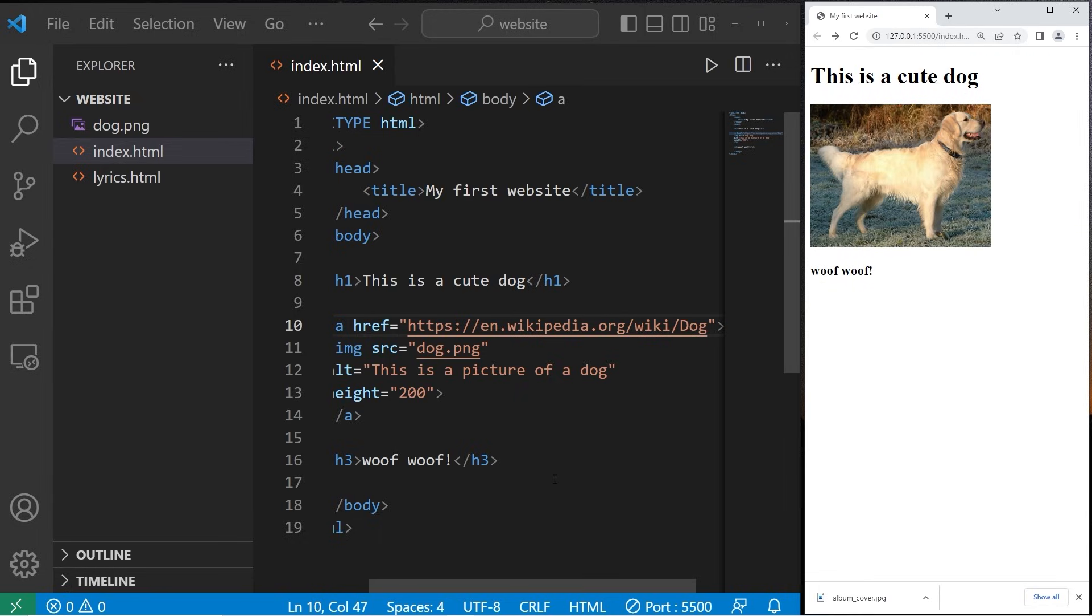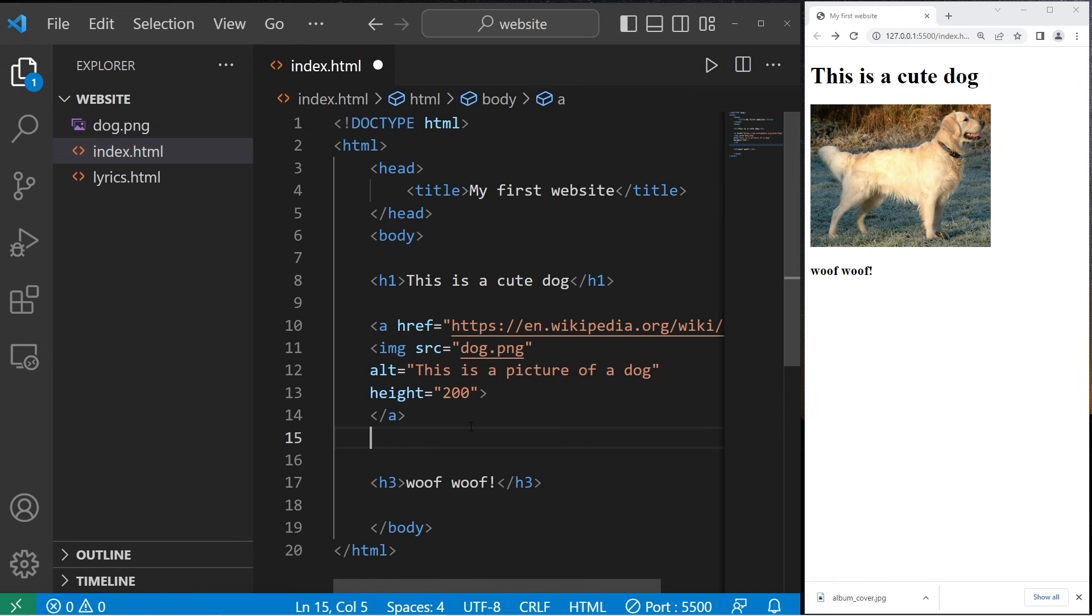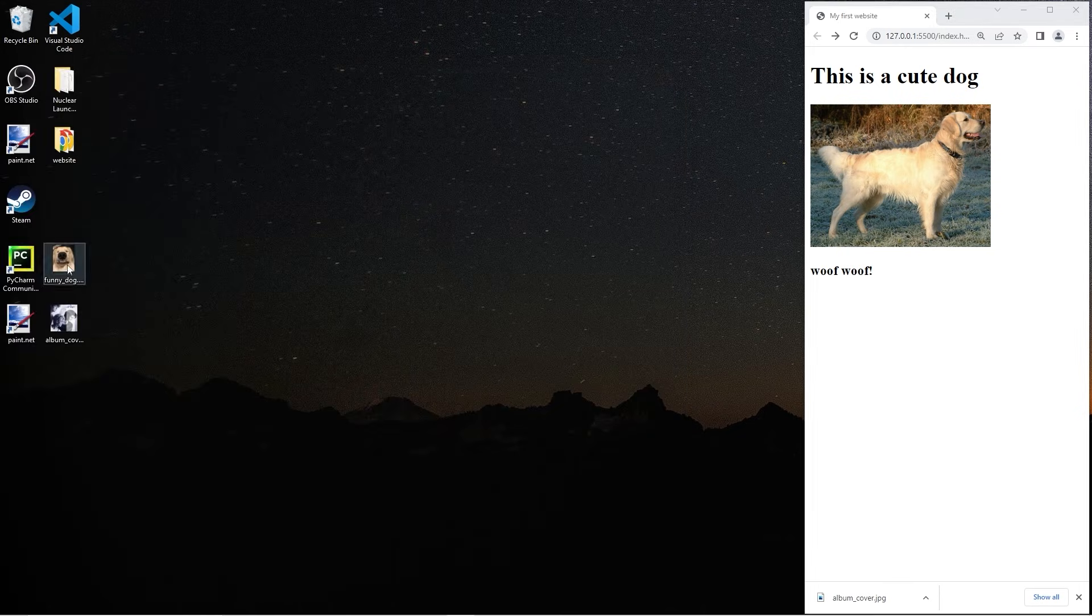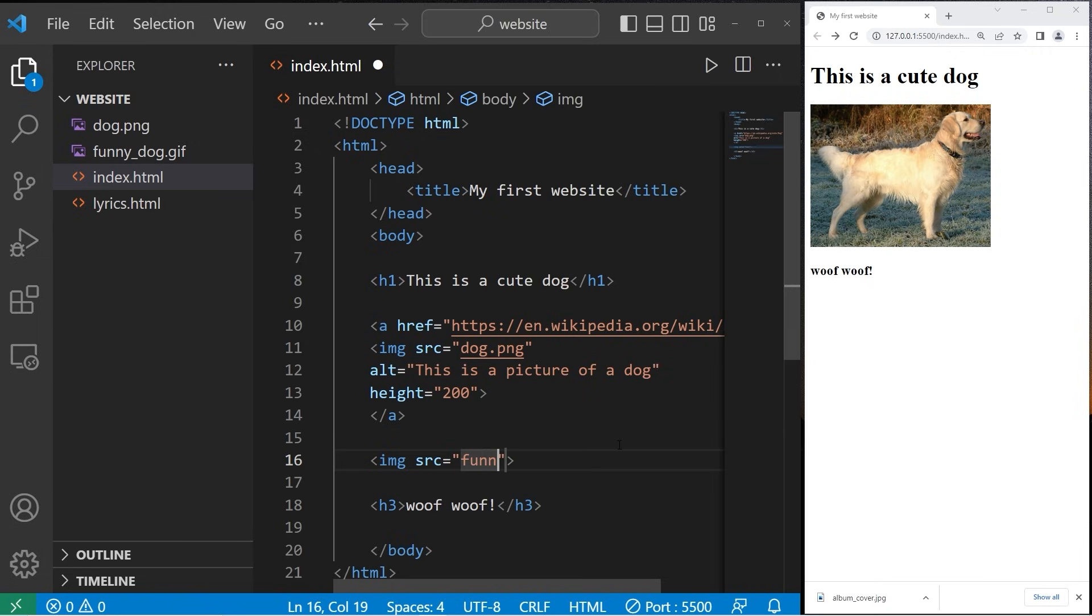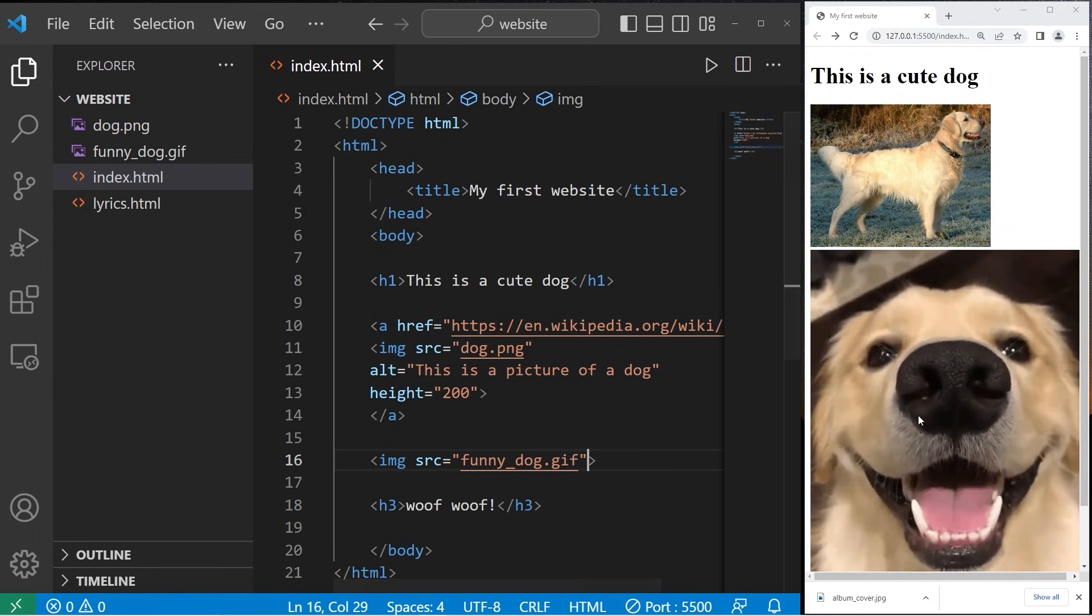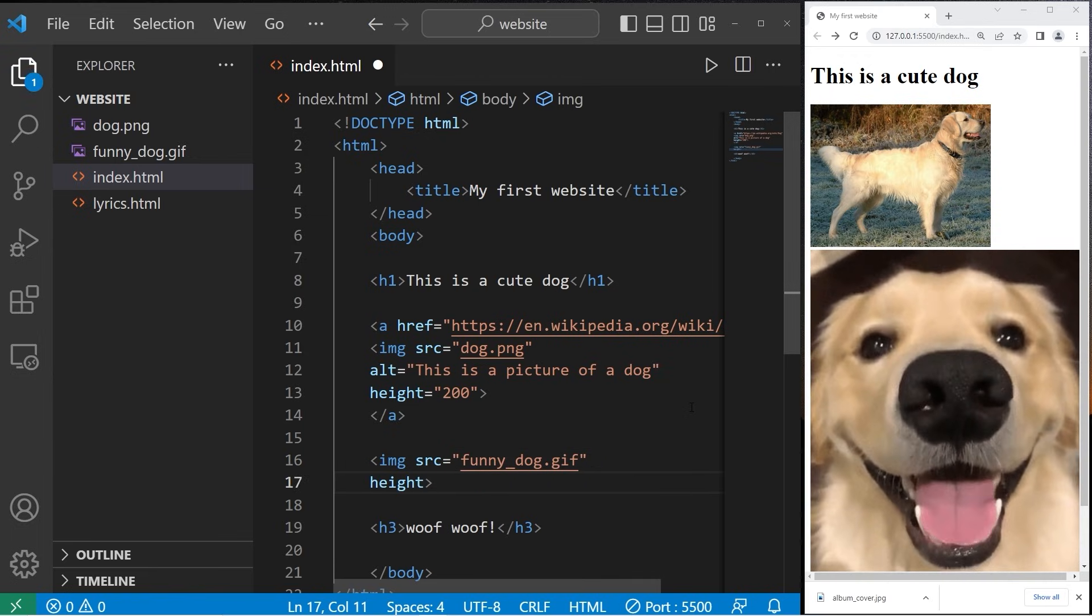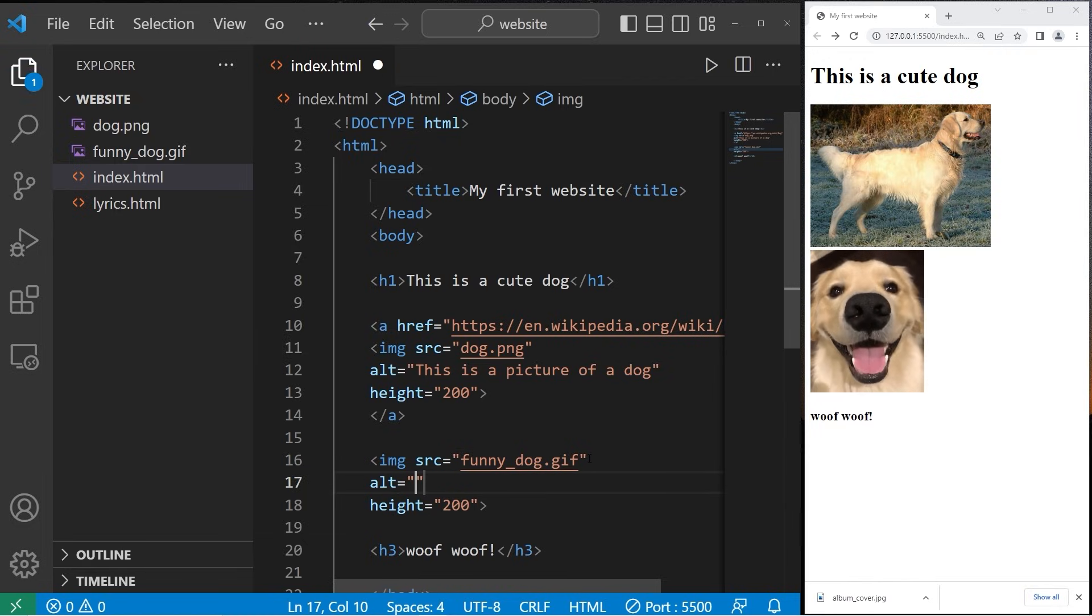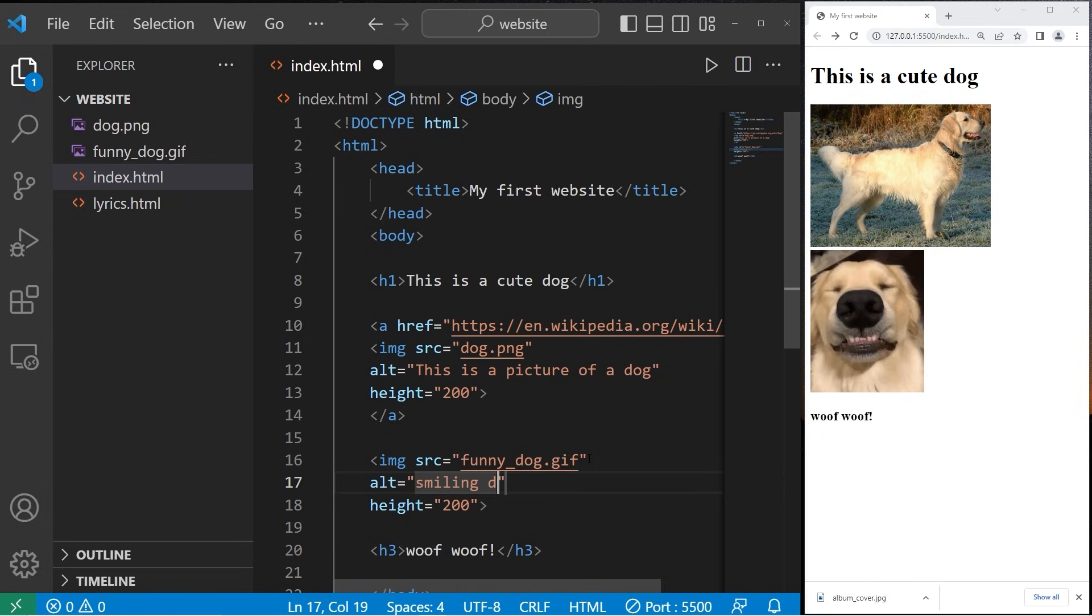So yeah, you can turn an image into a hyperlink. Another cool thing is you can include GIFs in your webpage. This is my GIF that I'll include. I'll add that to my website folder. I'll include a self-closing image tag and set the source equal to the name of my image. Be sure to get the file extension right - this is a GIF. I'll set the height attribute to 200 and add some alternative text: 'smiling dog gif.'